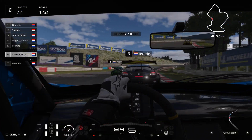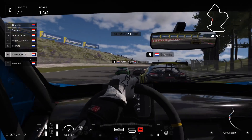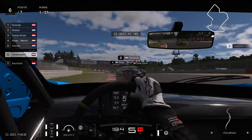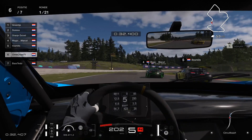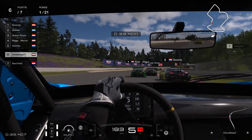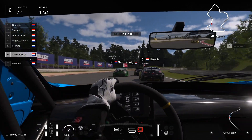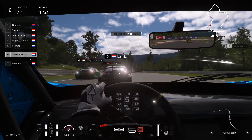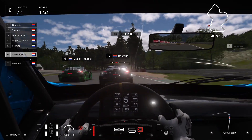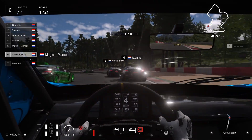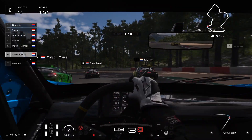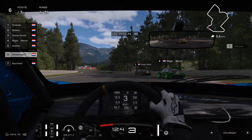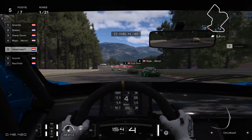Here we are on the end of the S's, on the end of the first sector. Closely behind Mark — he gets a little bit spooked by the move of Marcel moving to the right, gets in too deep, and I take it on the inside and move up a place to P5.